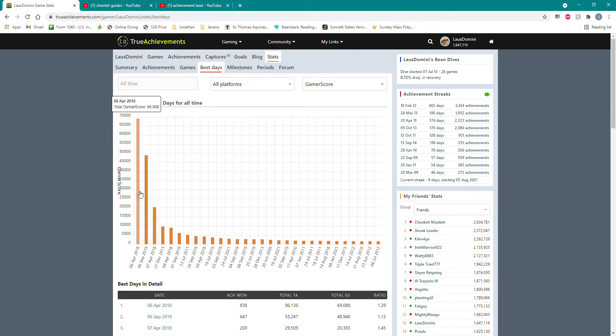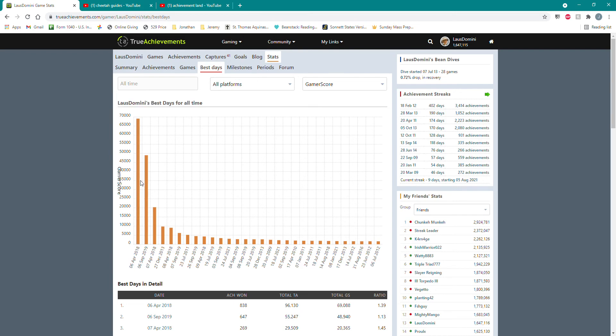My personal best was April of 2018. At the time, I had spent a year trying to gather as much as I could and ended up getting 69,000 points. That record held steady for three years.